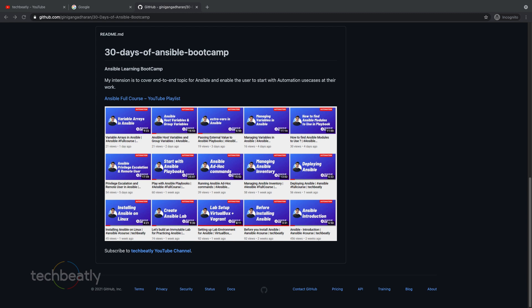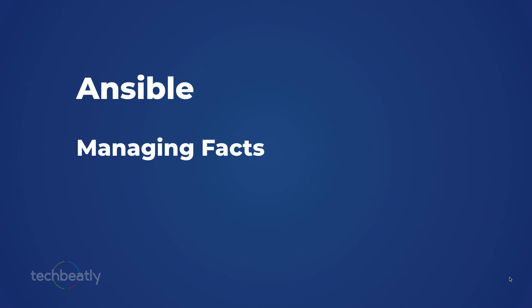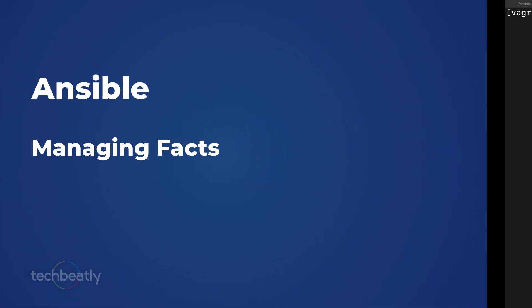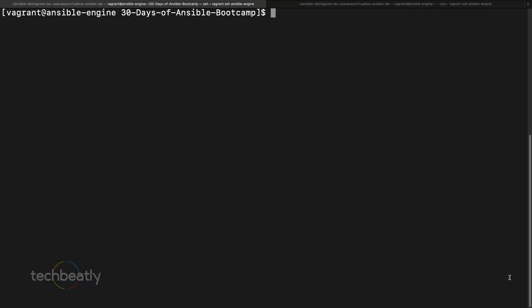Why do we need these facts and why is Ansible collecting these facts? These are automatically collected by default. If you didn't disable these facts, Ansible will try to collect them by default. Let's see how we can use the facts in the demo.